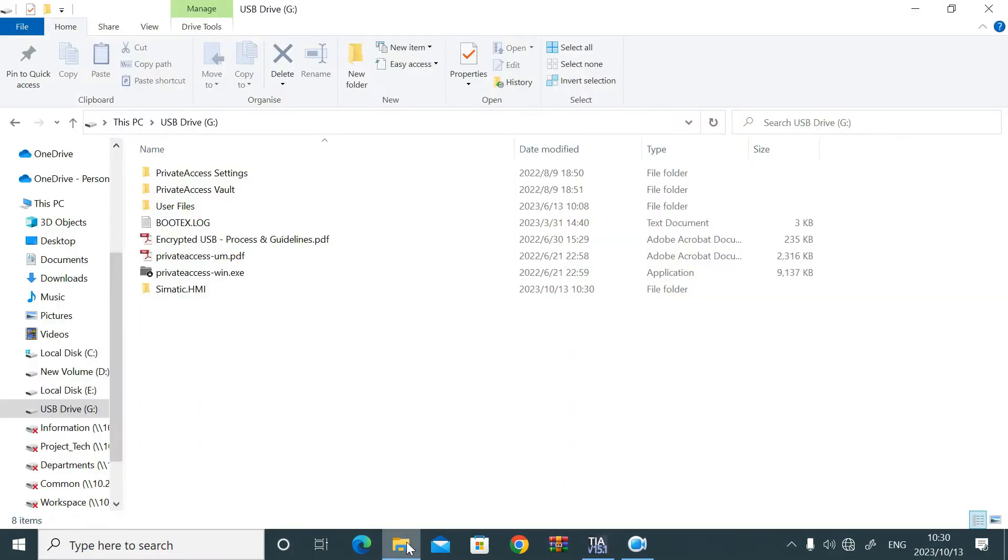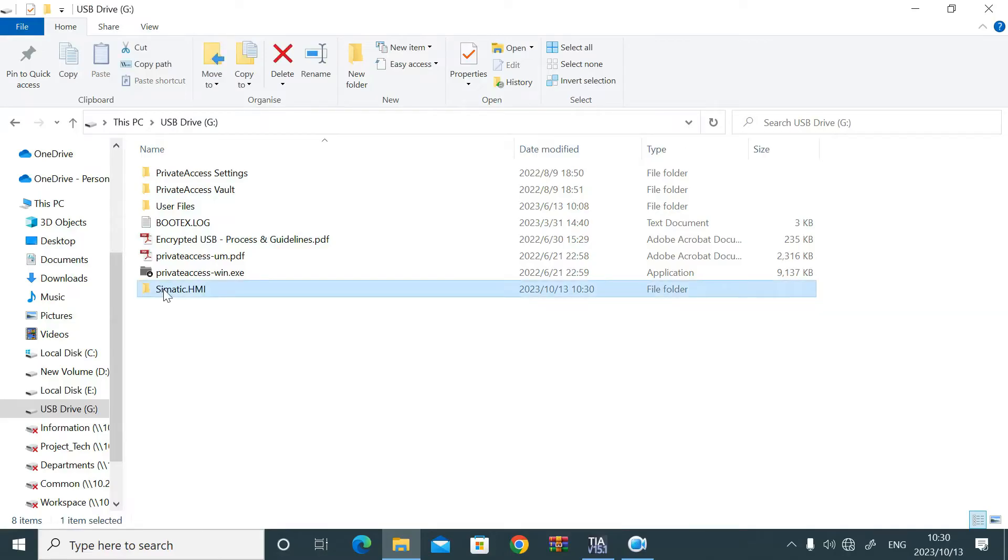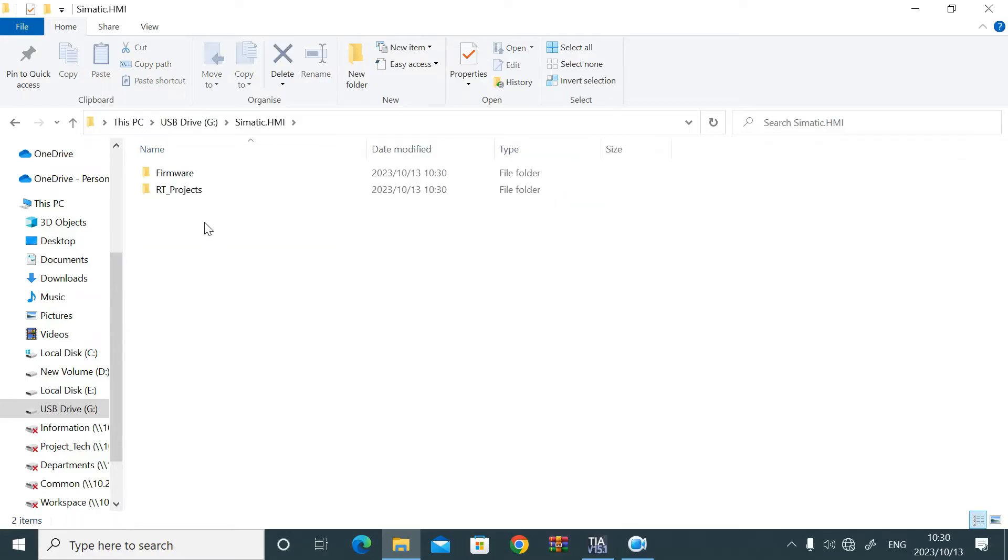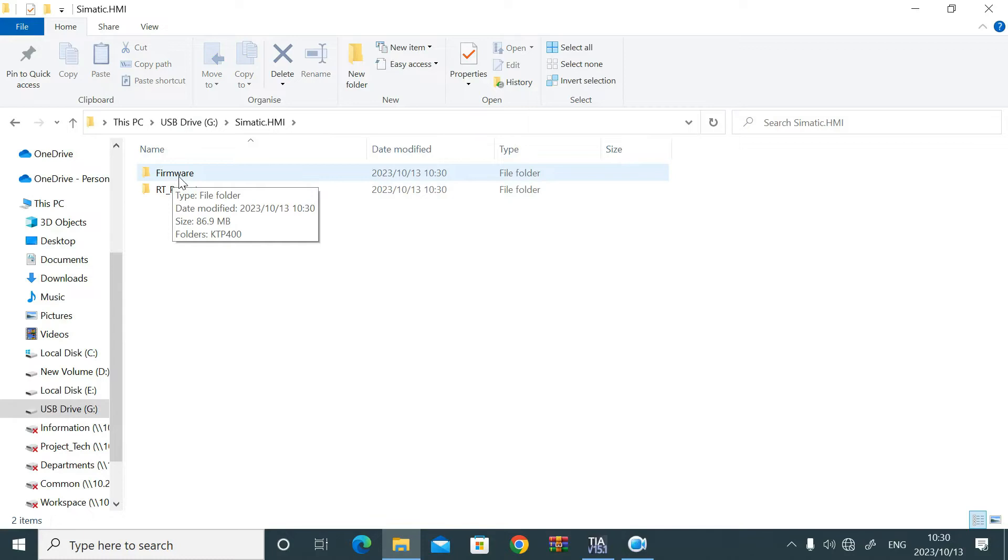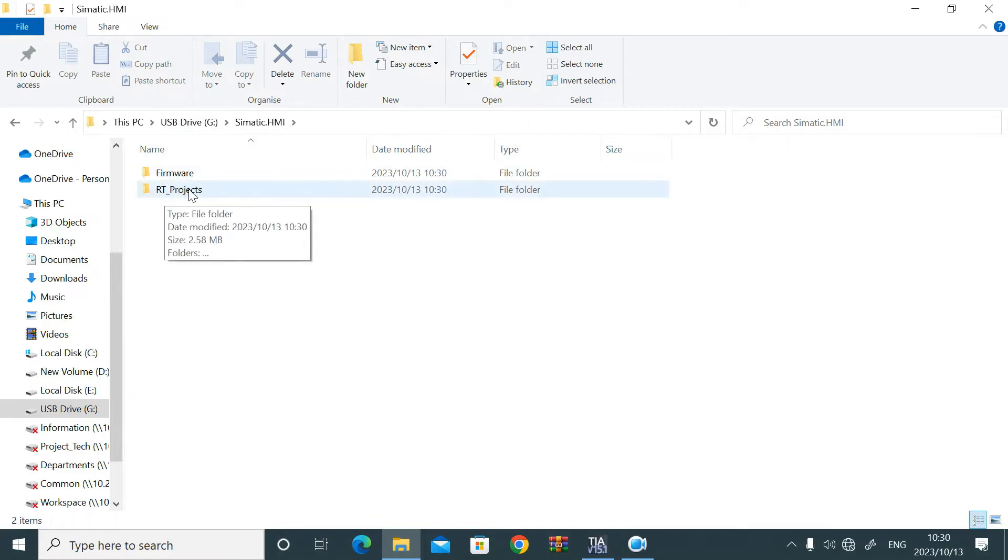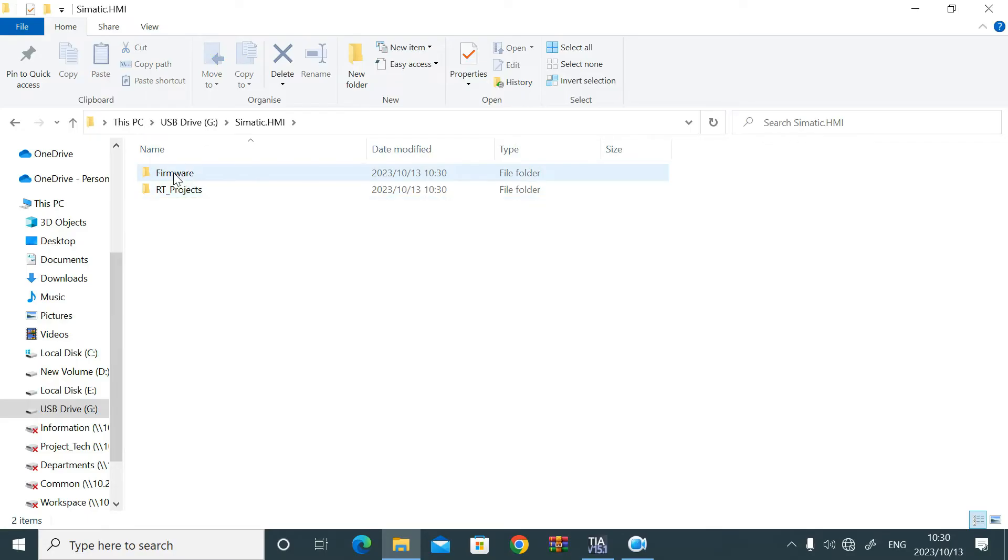If I go back to that thumb drive, here you can see simatic.asmi. If I click on that folder, here are two files. One is firmware, one is RT2 project. So with the runtime project, it is compatible.